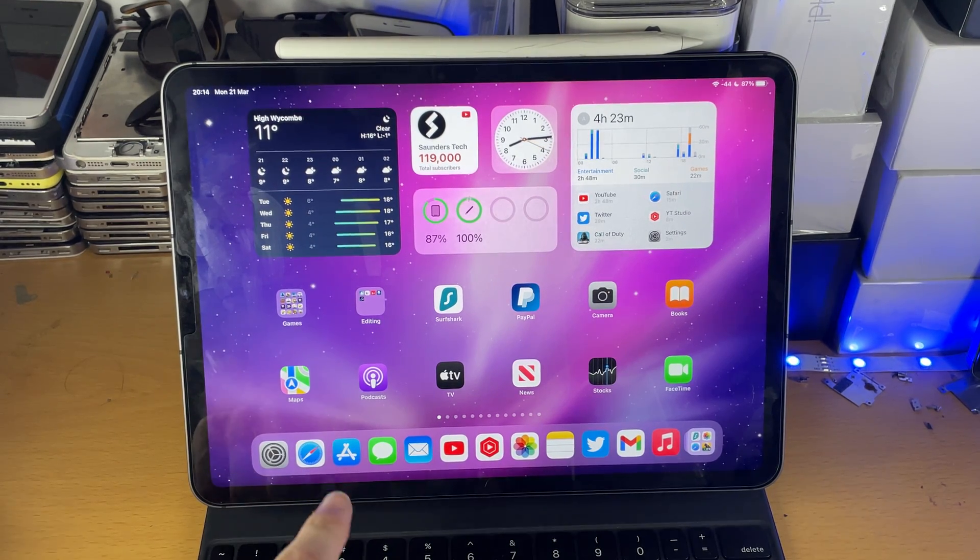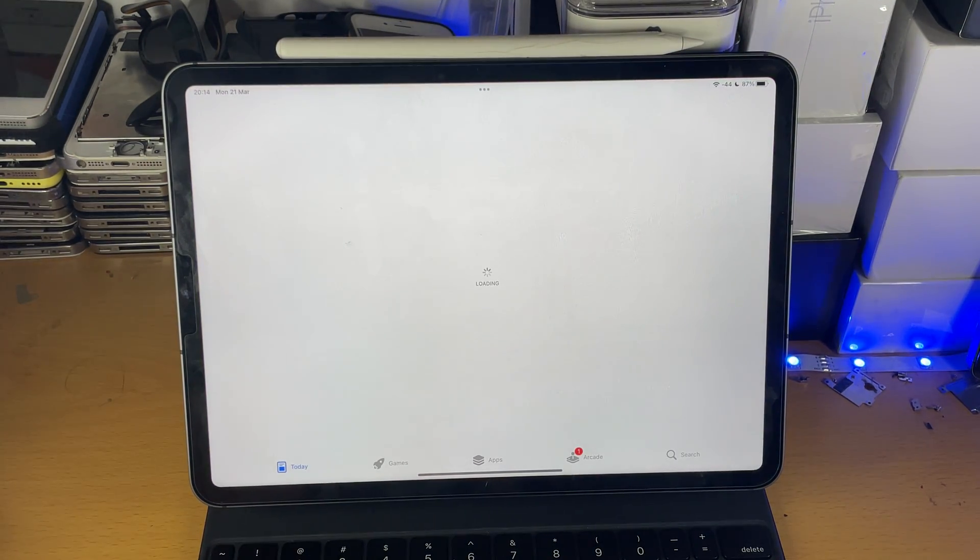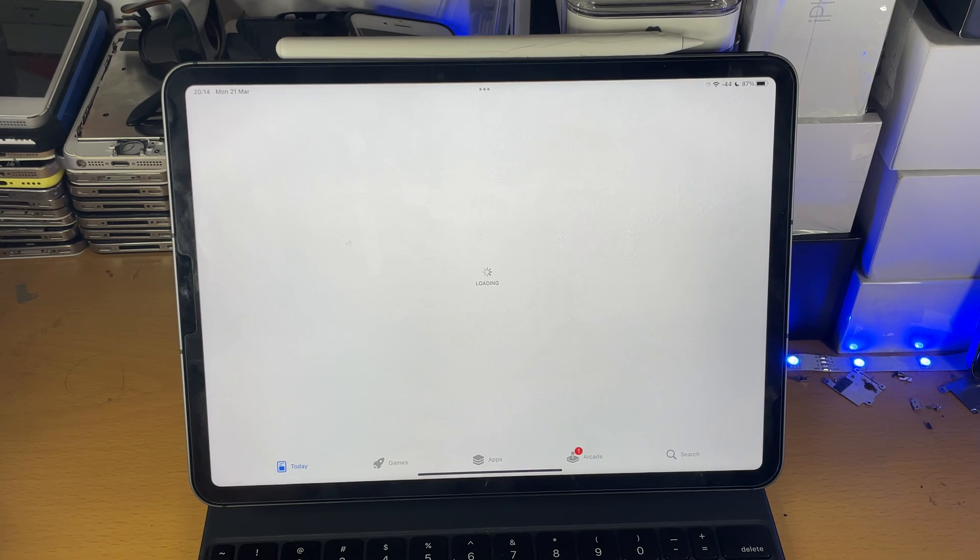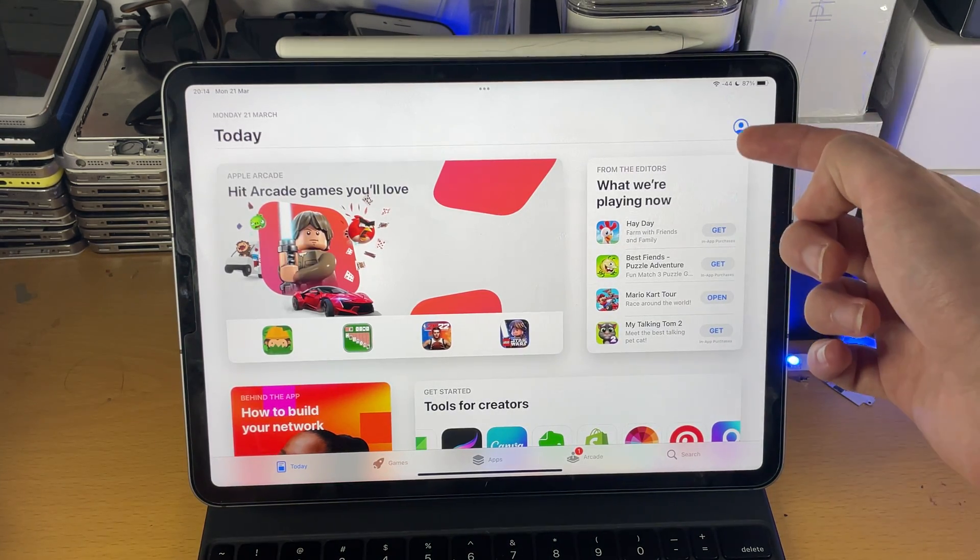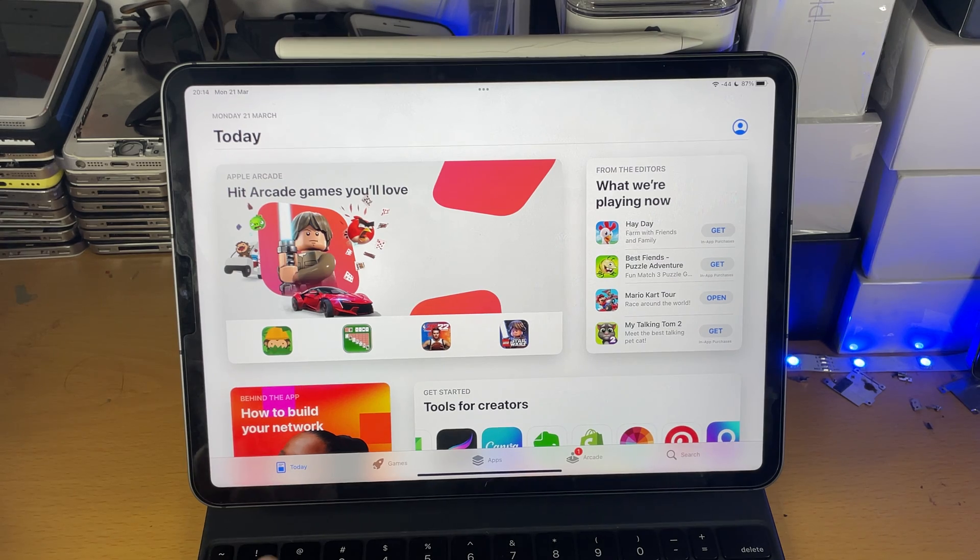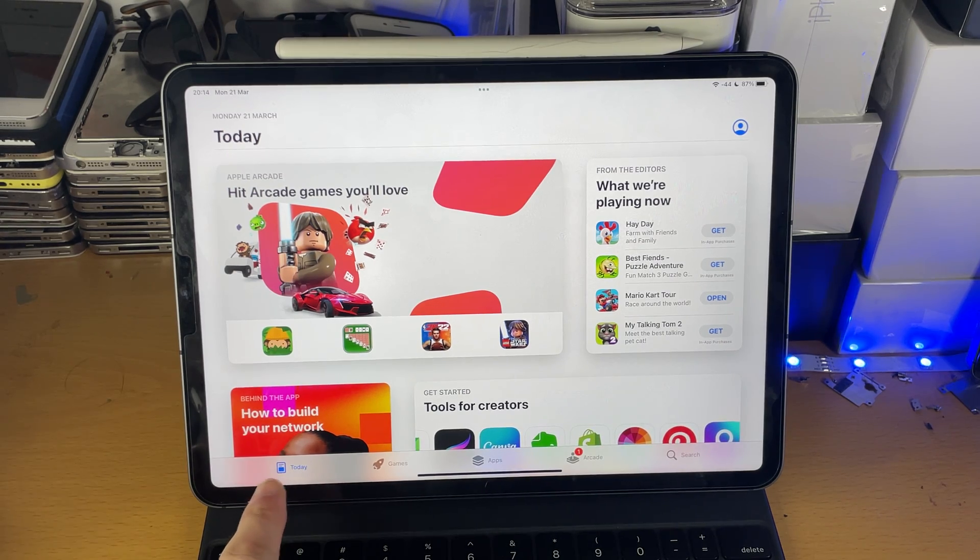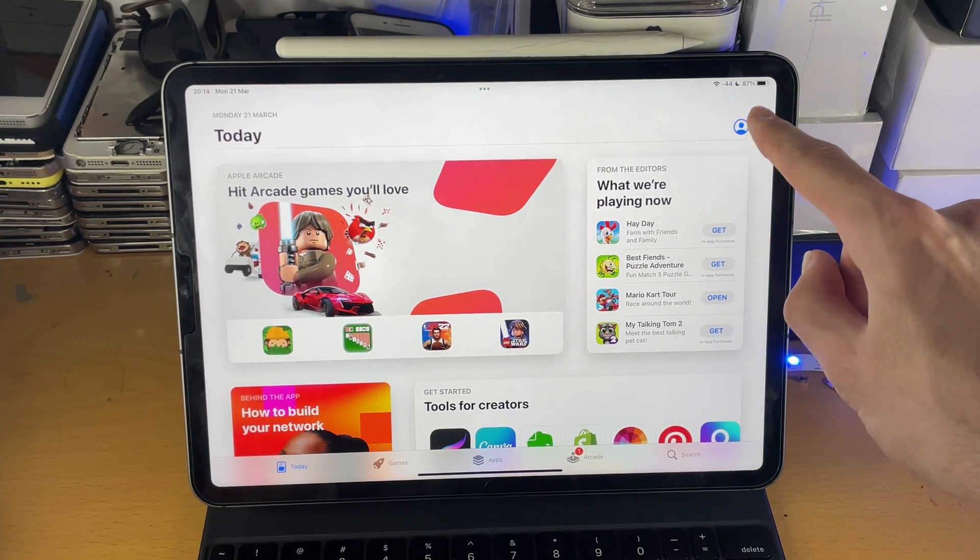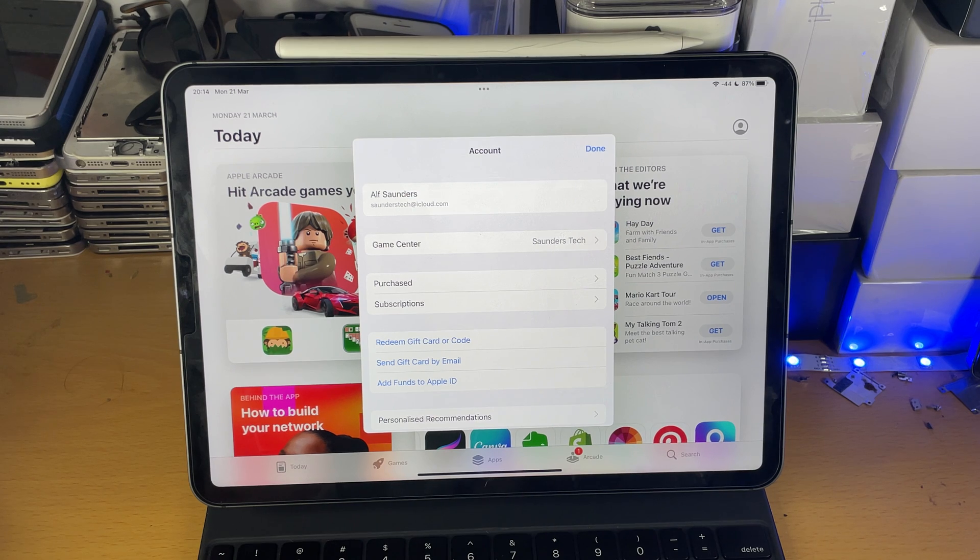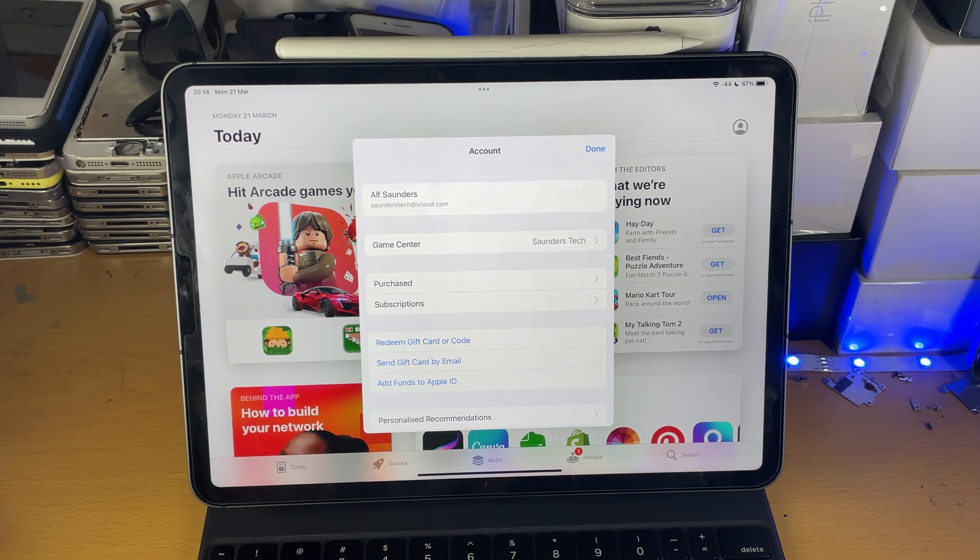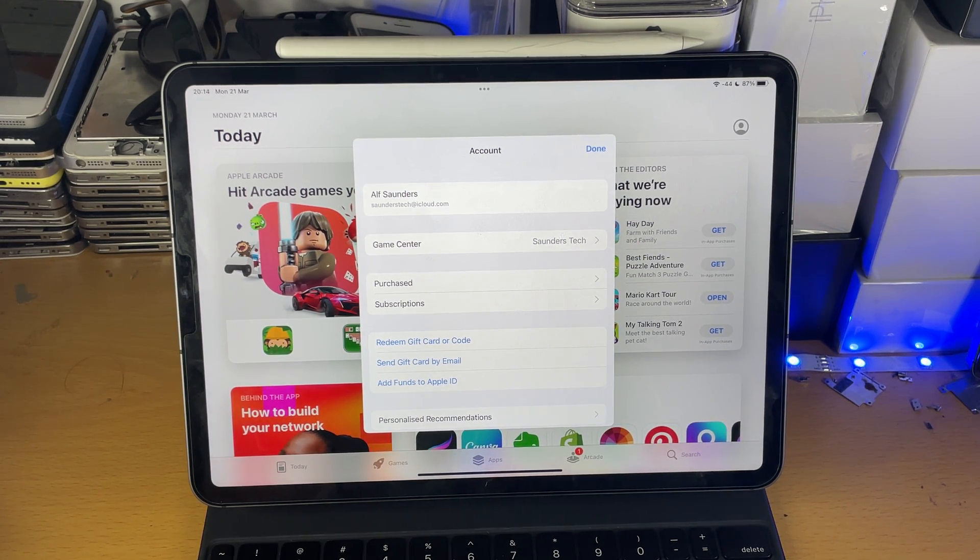So once you have the App Store, you just want to load it up. Once you have loaded up the App Store, you're going to see here your little icon. If you don't see the icon here, make sure you tap into today and then you will see it. Just tap into it right here and you just want to make sure if you haven't already, you sign in to your Apple ID.